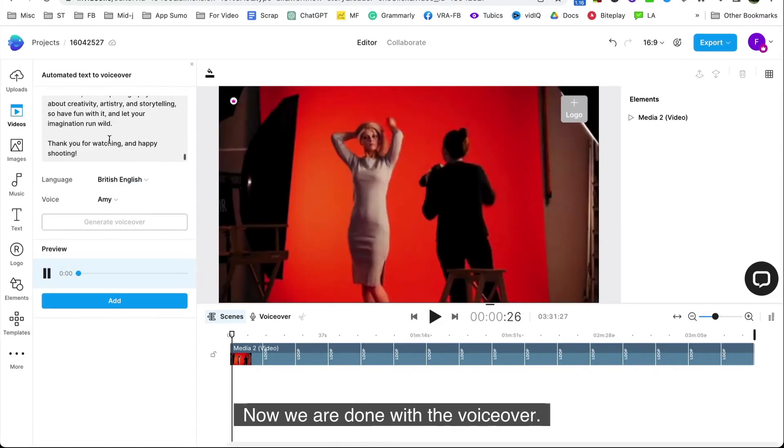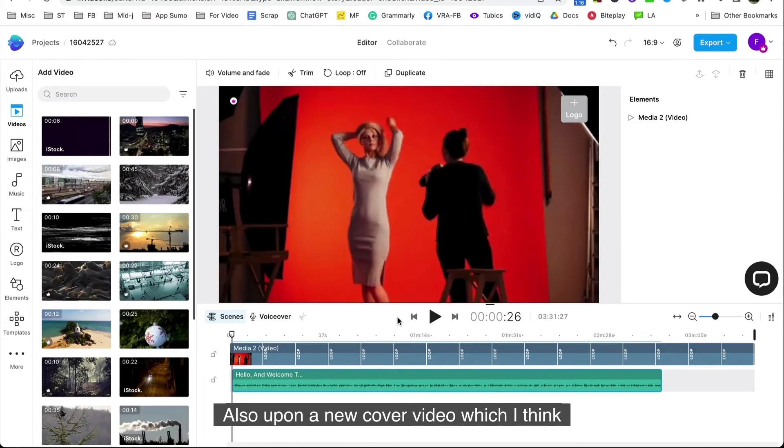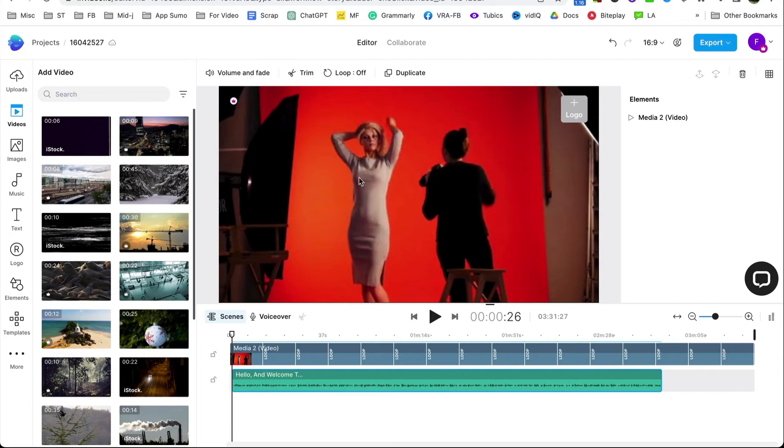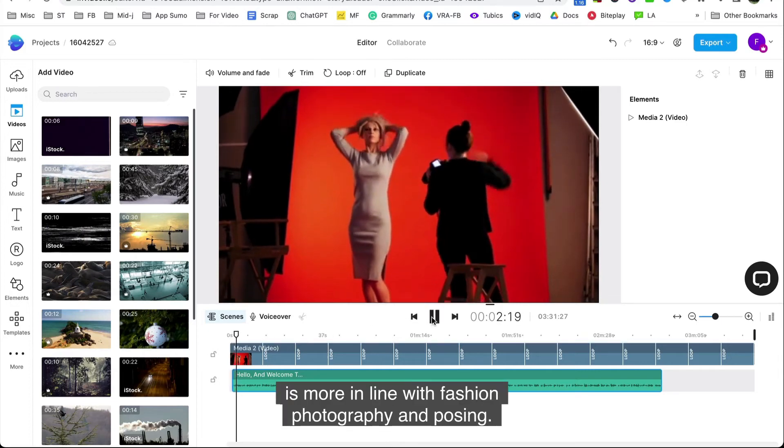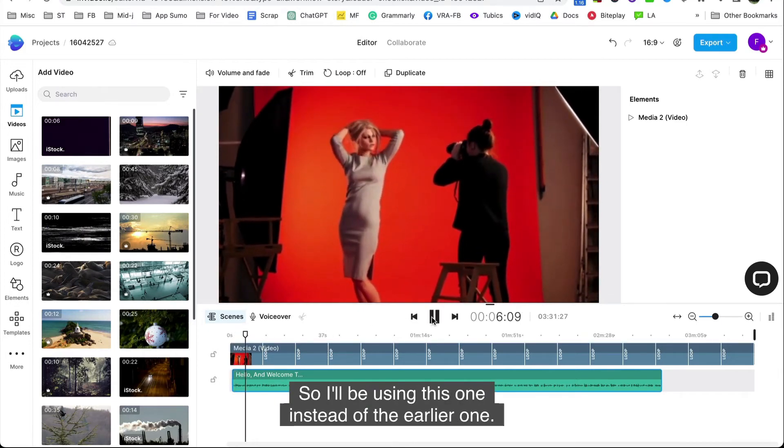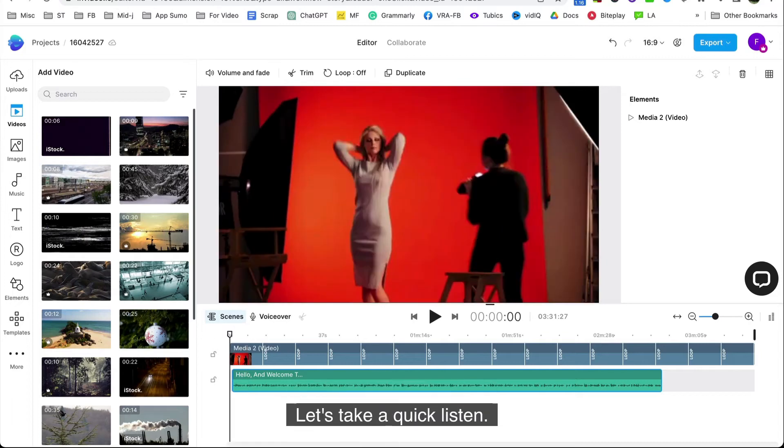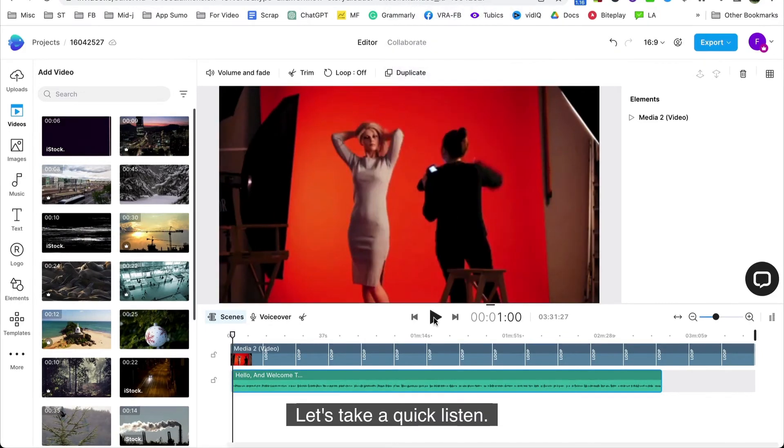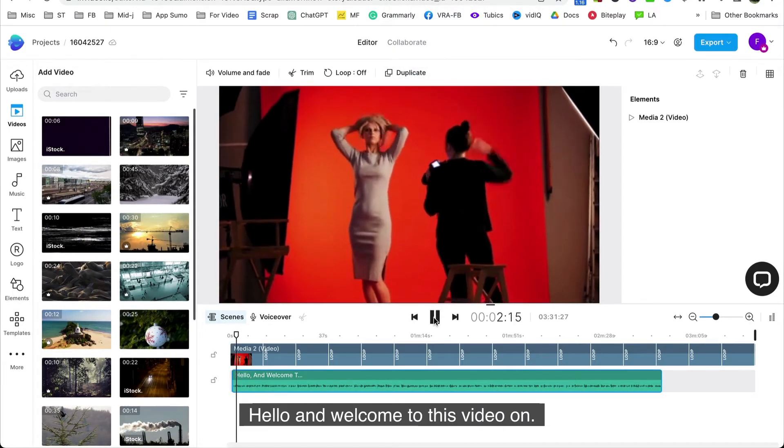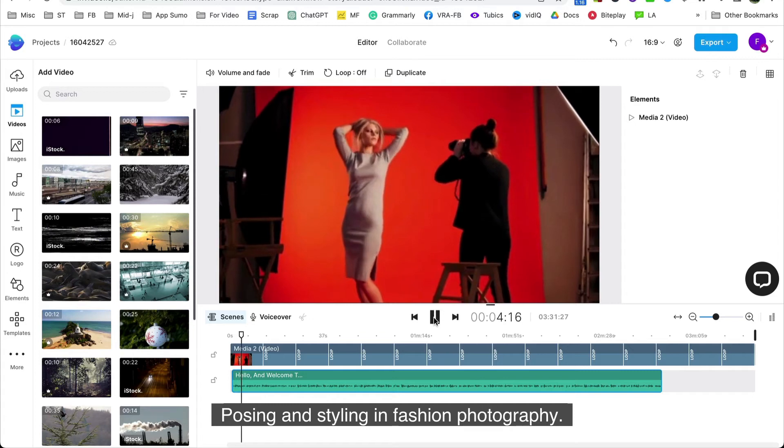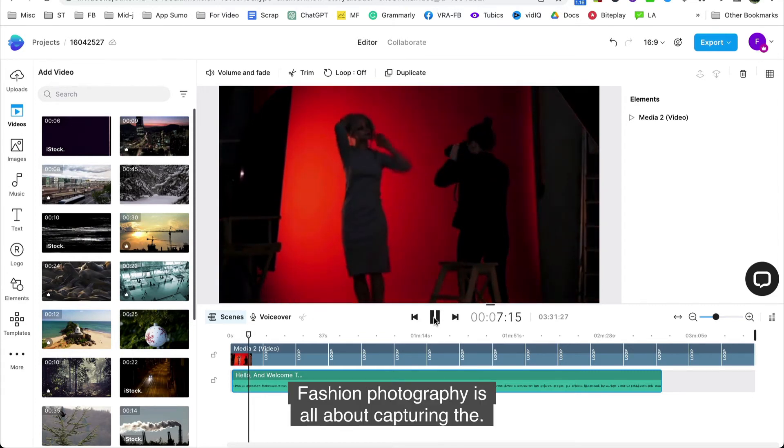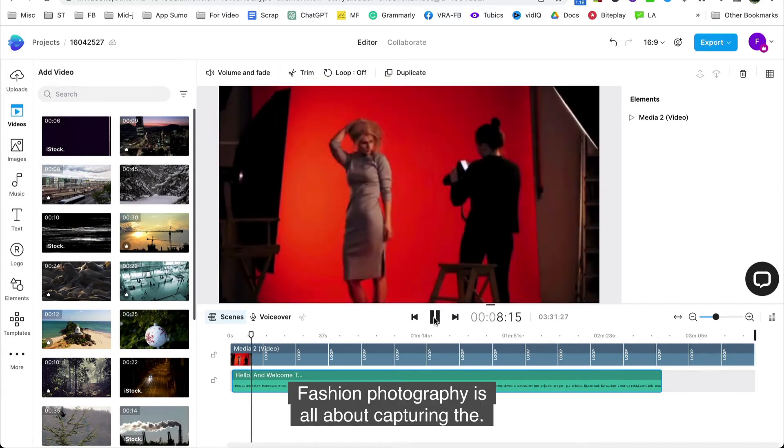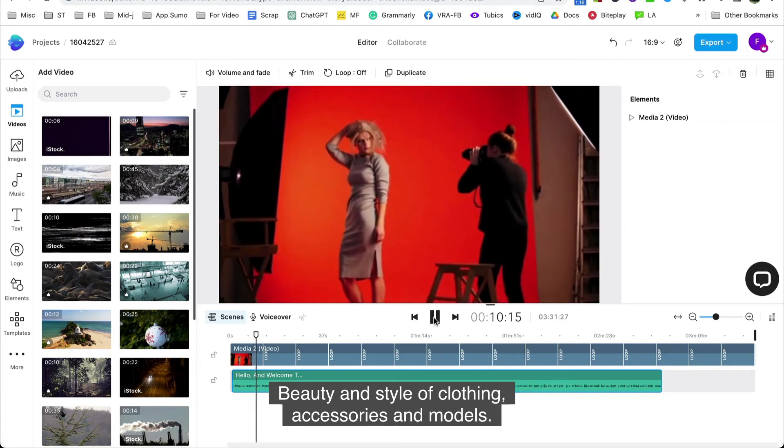Now we are done with the voiceover. Click on it and get into the timeline. Also, I found a new cover video which I think is more in line with fashion photography and posing. So I'll be using this one instead of the earlier one. Let's take a quick listen. Hello and welcome to this video on posing and styling in fashion photography. Fashion photography is all about capturing the beauty and style of clothing, accessories and models.